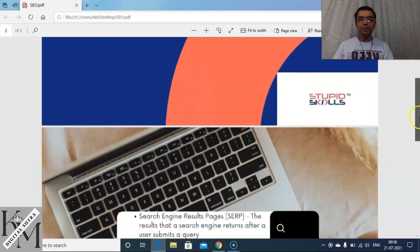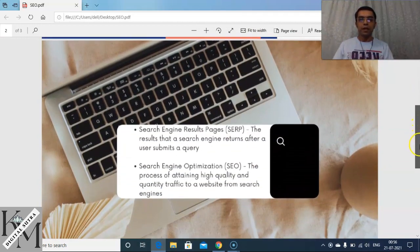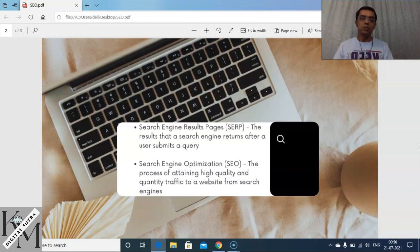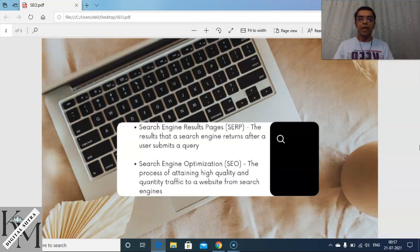Before we go into SEO, we also need to know about Search Engine Results Pages, also called SERP, because both are correlated. By definition, a Search Engine Results Page is the results that a search engine returns after a user submits a query. Let's have a few practical examples.